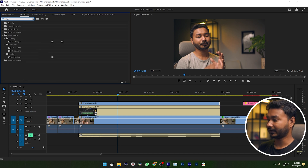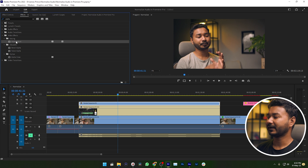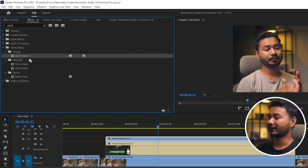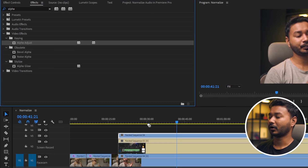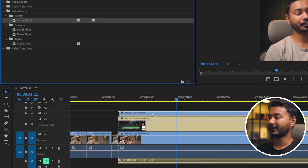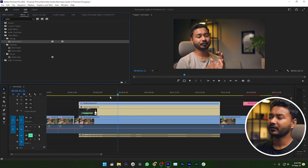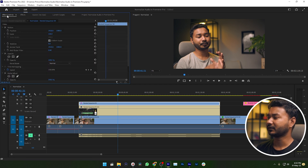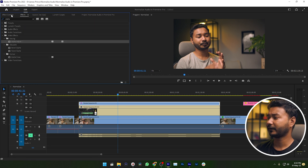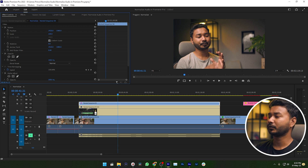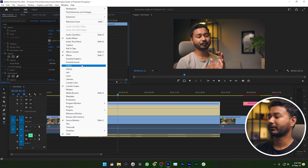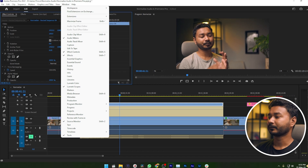I need to go to the effects section and search for an effect called Alpha Adjust. Then click and drag Alpha Adjust on top of your facecam video. Nothing is happening yet, so we need to go to the Effects Control section. By the way, if you don't find the Effects and Effects Control panels, you can go to Window and enable them from there.